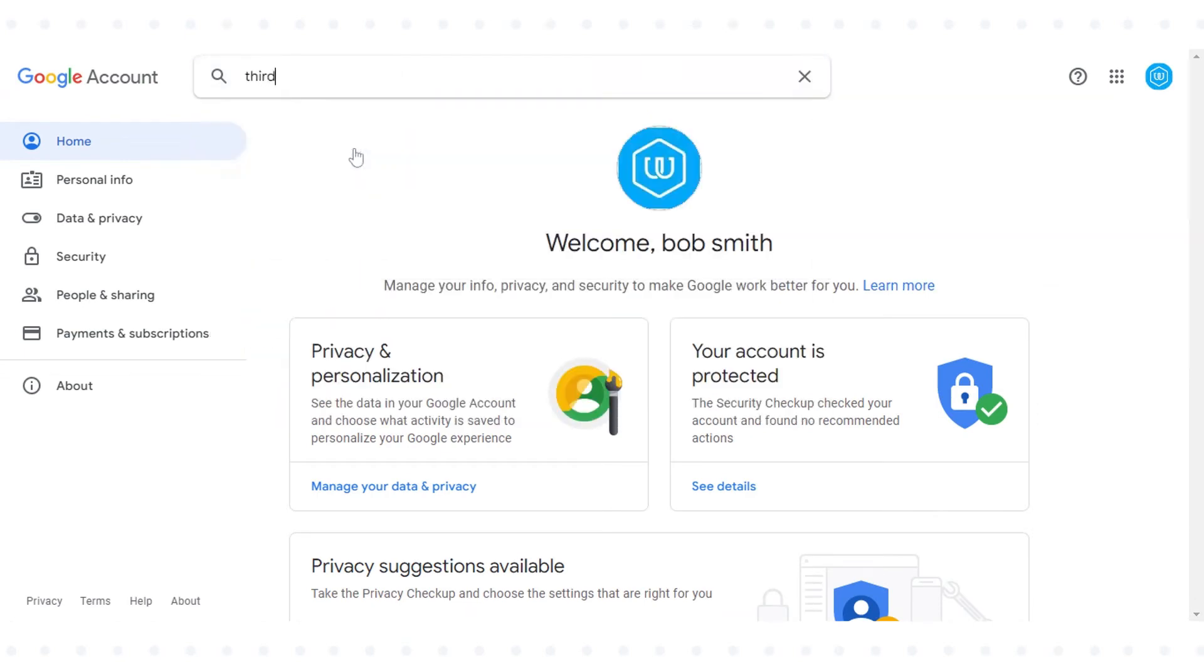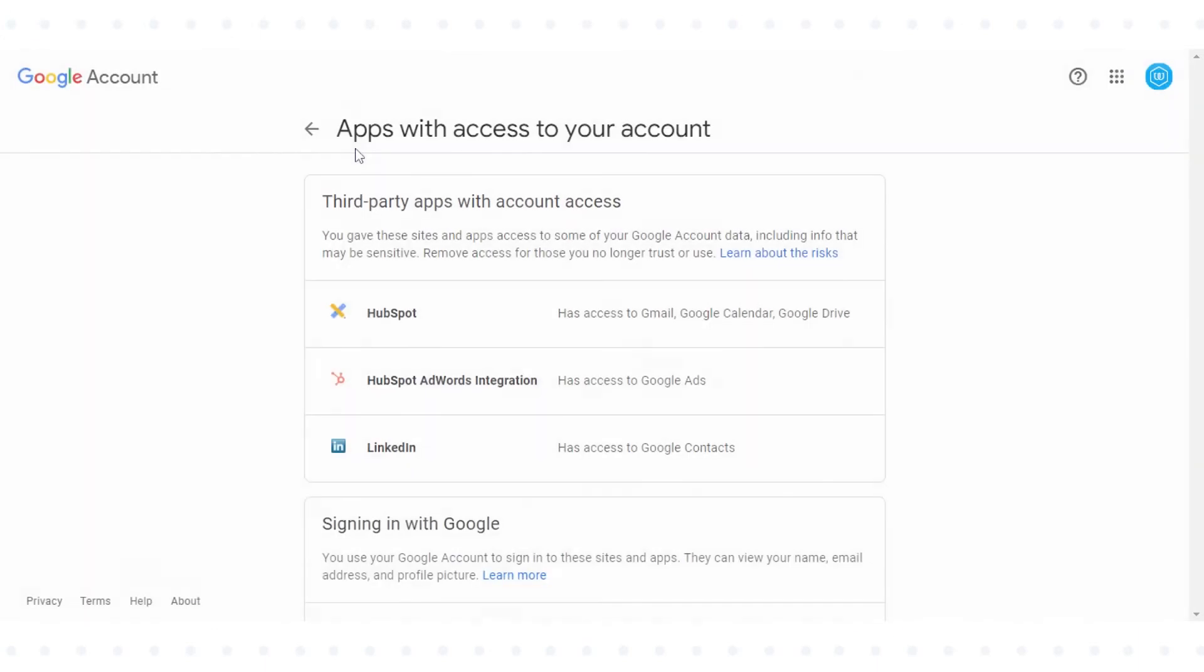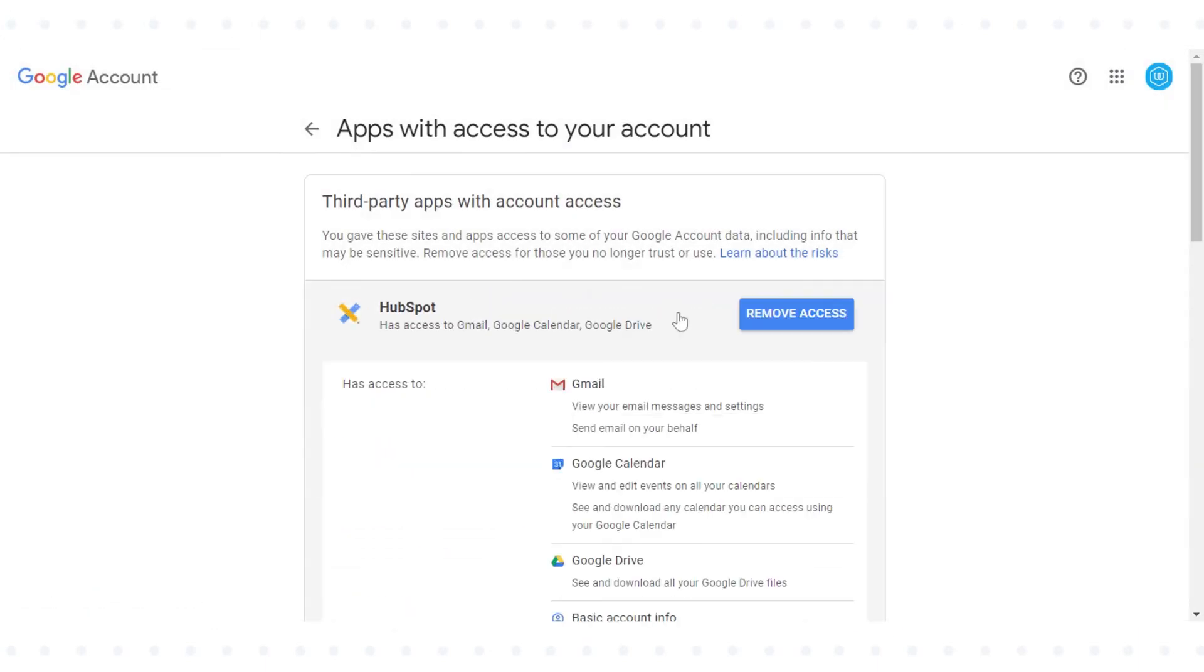In the third-party apps with account access section, click Manage third-party access.